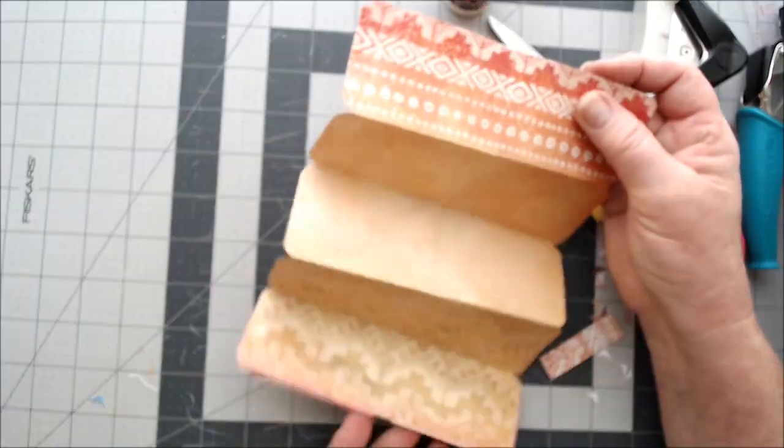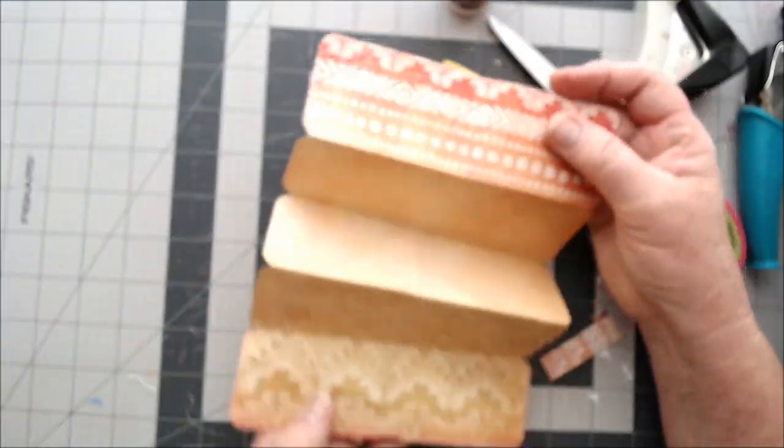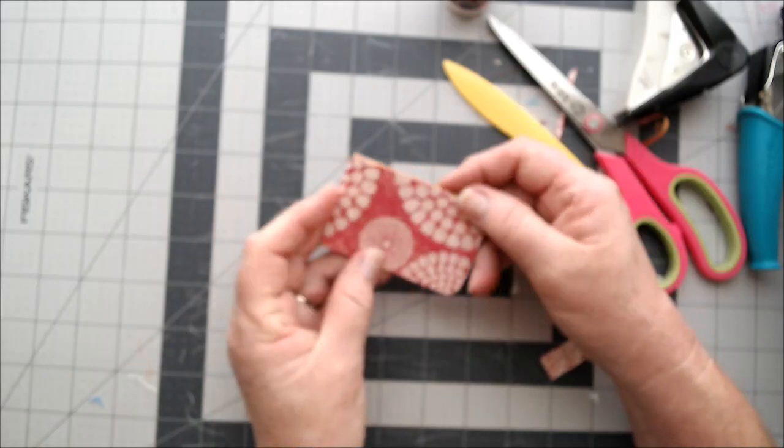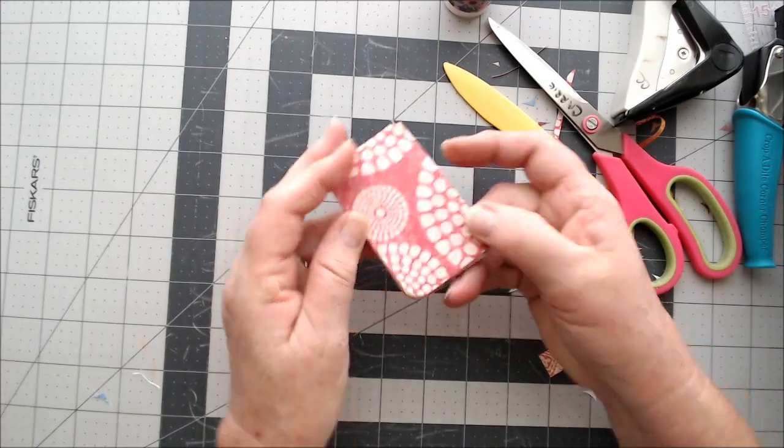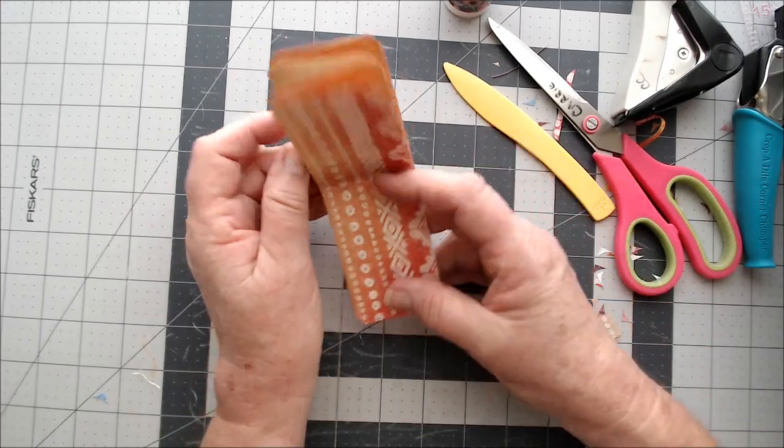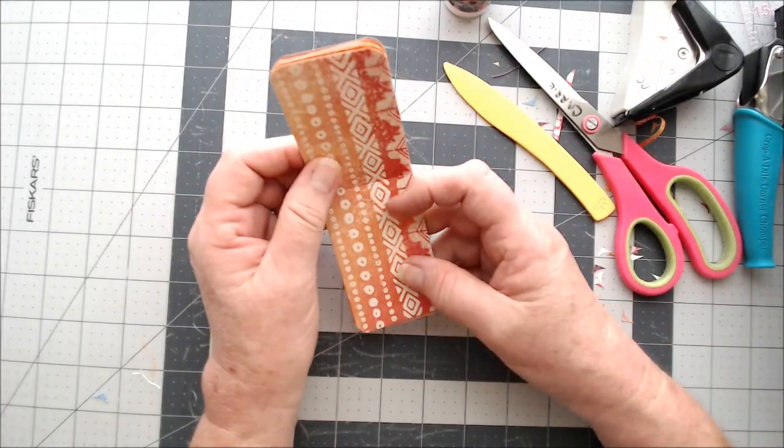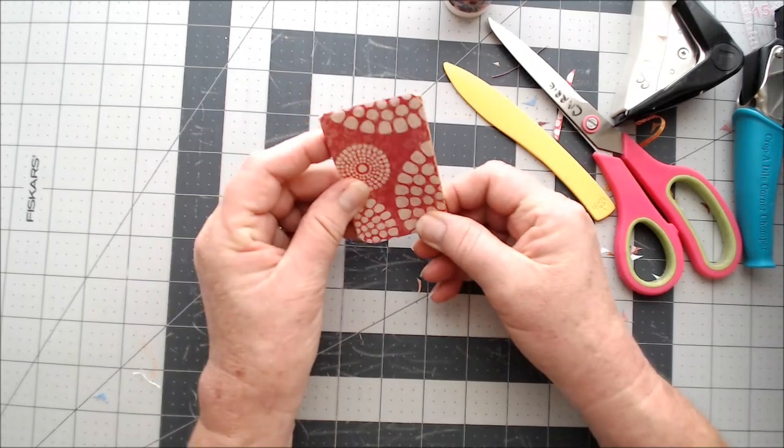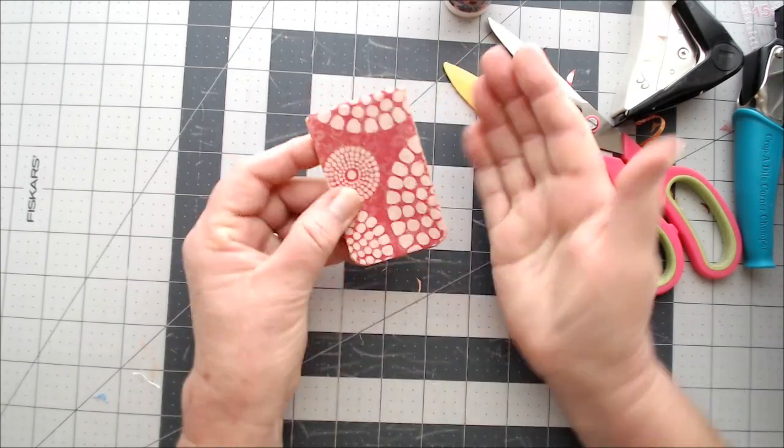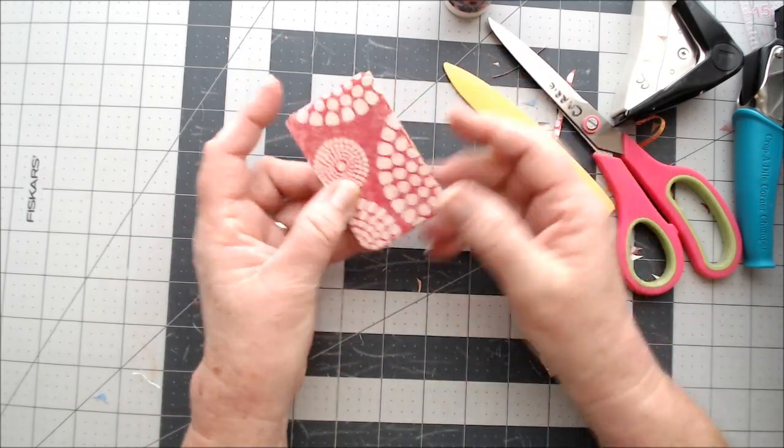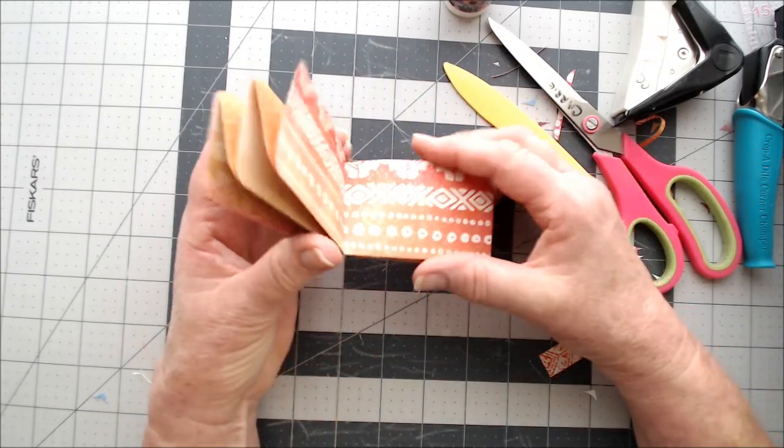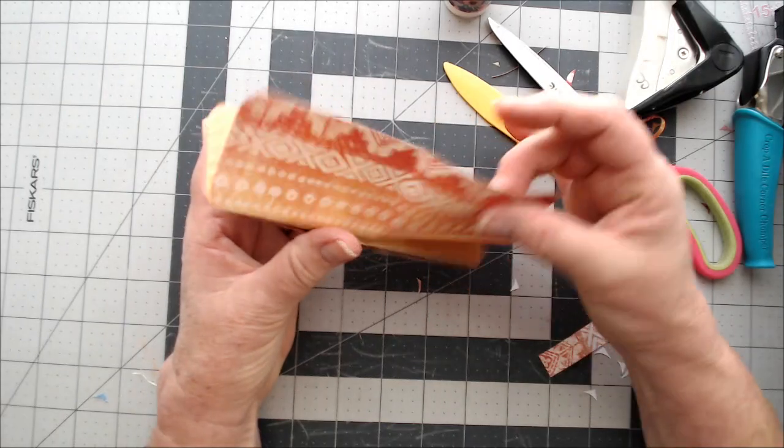But anyway, that's really all there is to it. Just a little expanding booklet. Now the one that I showed on the video that I did, my booklet went this way. My pages were vertical and it opened like that. So you can go vertical or horizontal, doesn't matter.